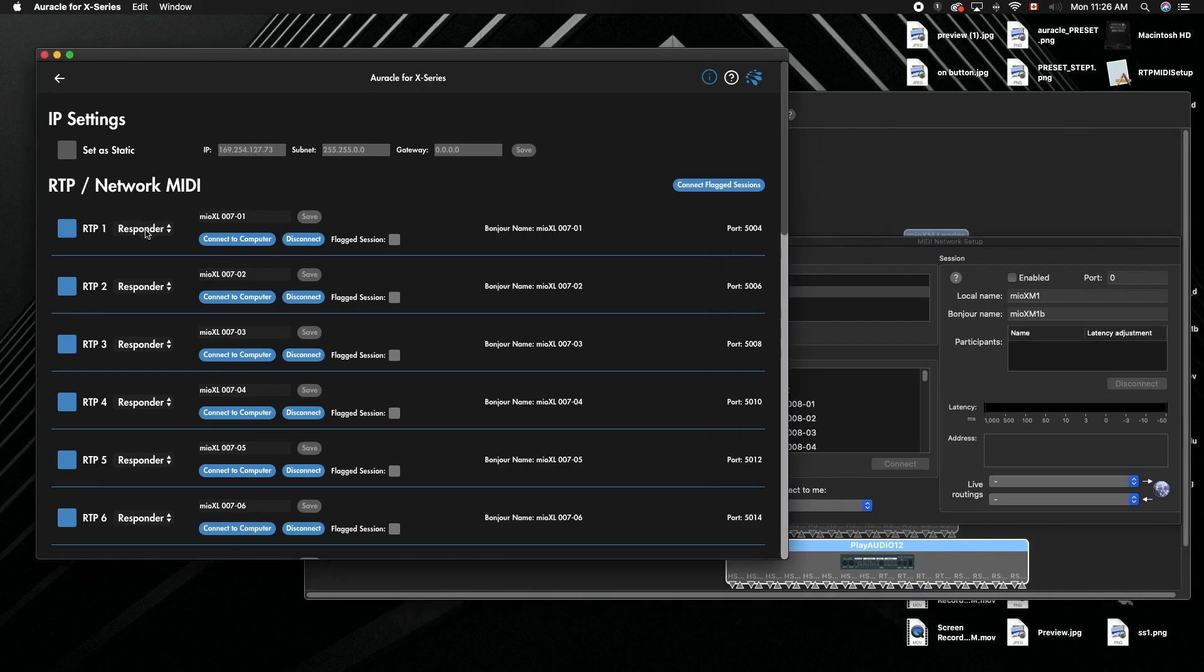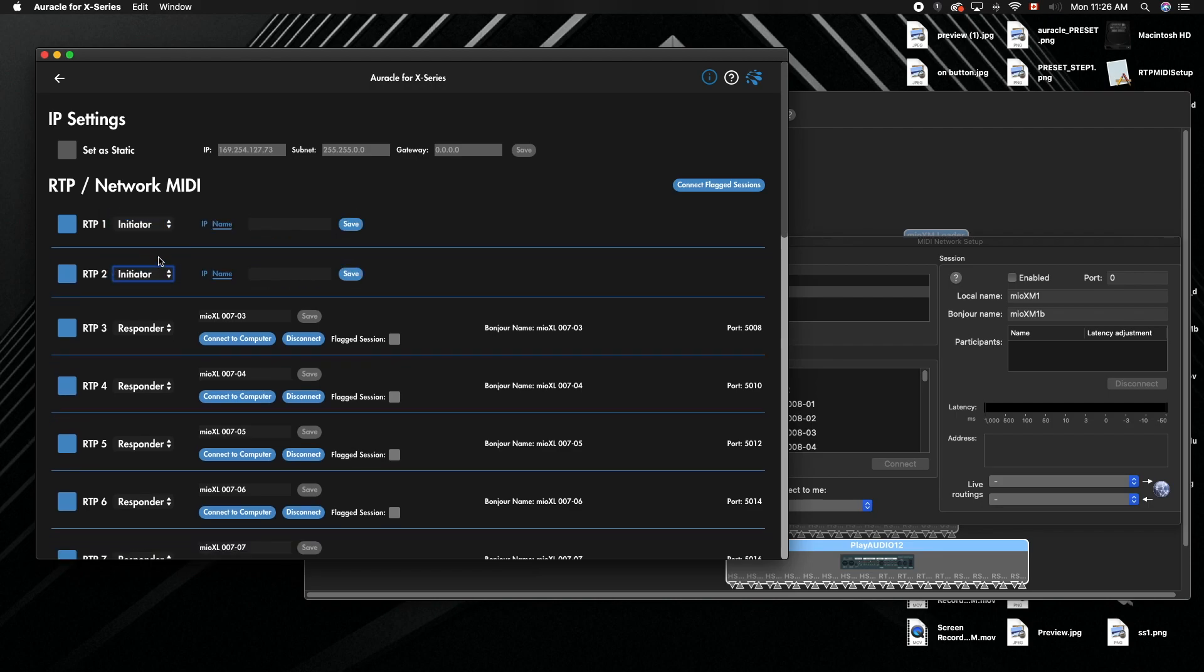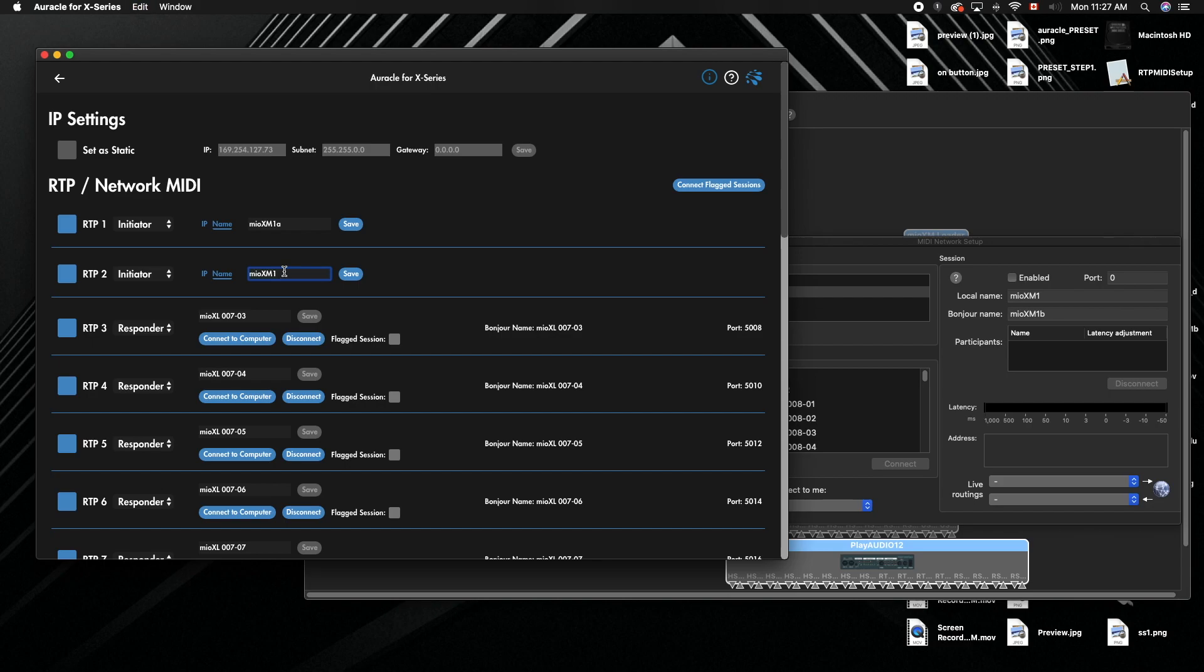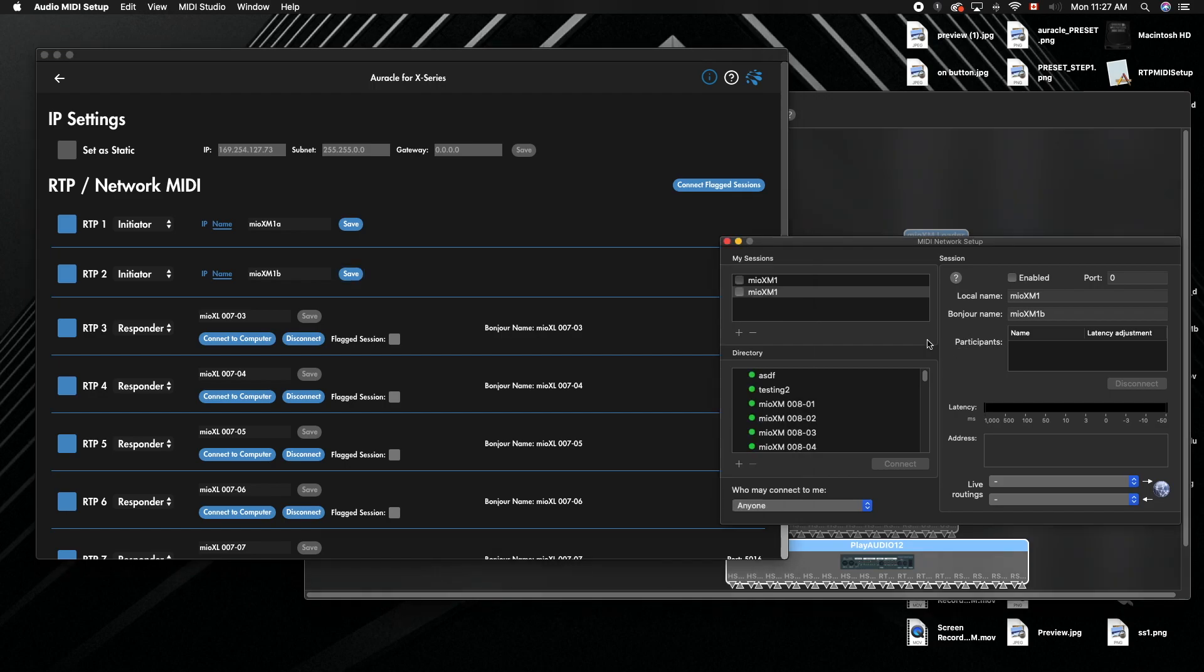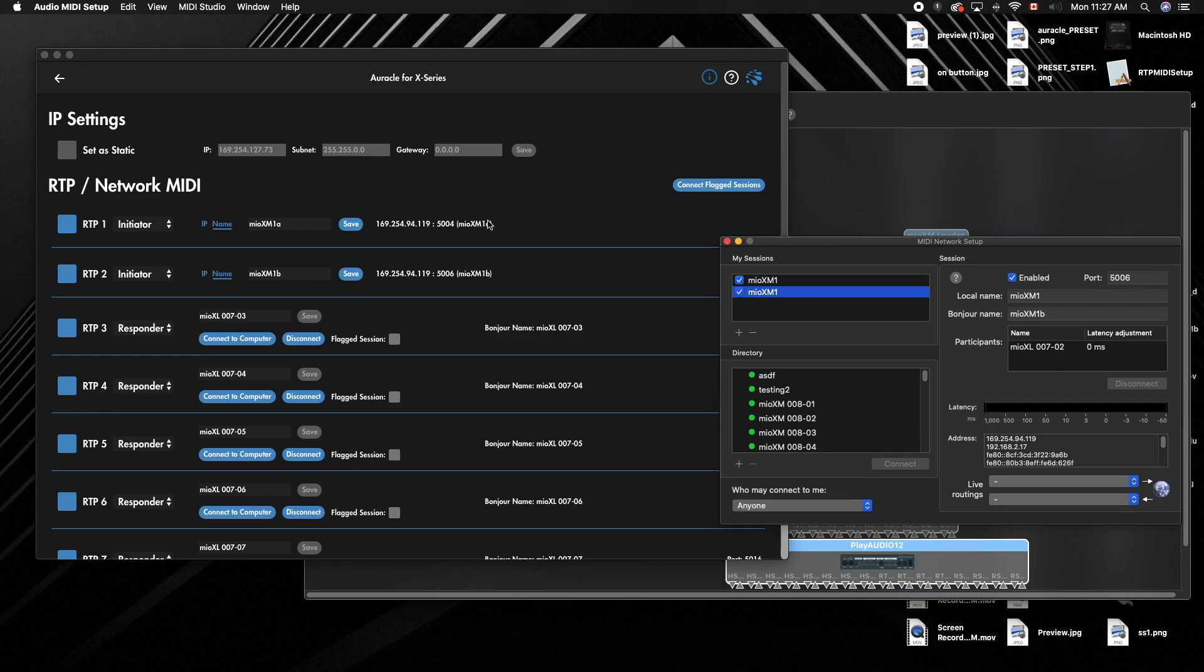Switch RTP 1 and RTP 2 to initiator. Go into the name here—the first one is going to be Mio XM one A. This will be your A machine. Hit save. Go to the second one, same thing, but it's going to be B at the end. Hit save. Enable this port, connect to the first port, and it should show up over here. Then go to the second one, enable it, and the second port should show up right here.